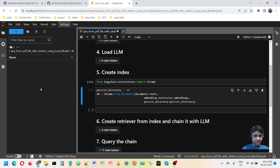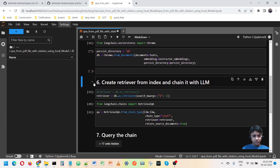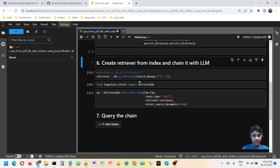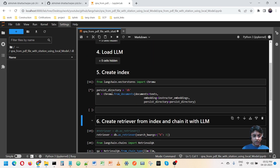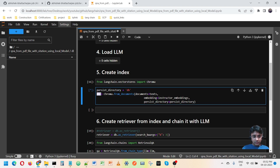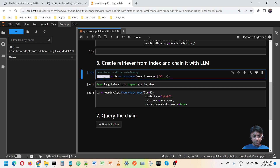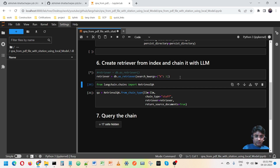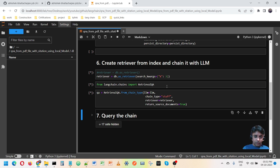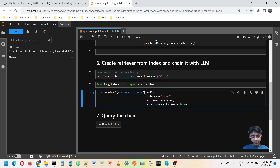In that folder you will get several index files once the DB is created. Let it run. Next, I am creating a retriever out of this index. The DB variable is the index, and from that DB I am creating a retriever.